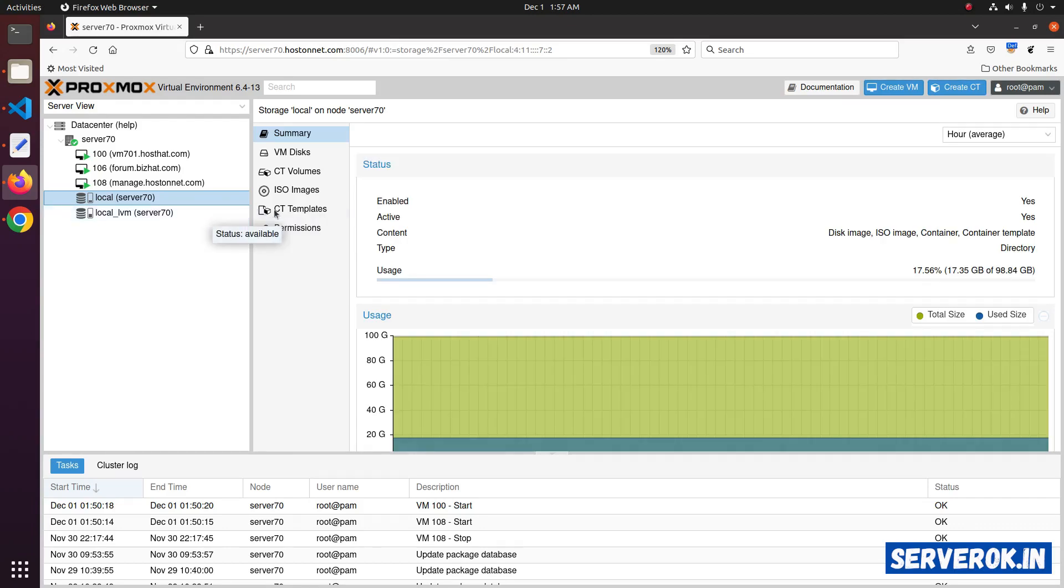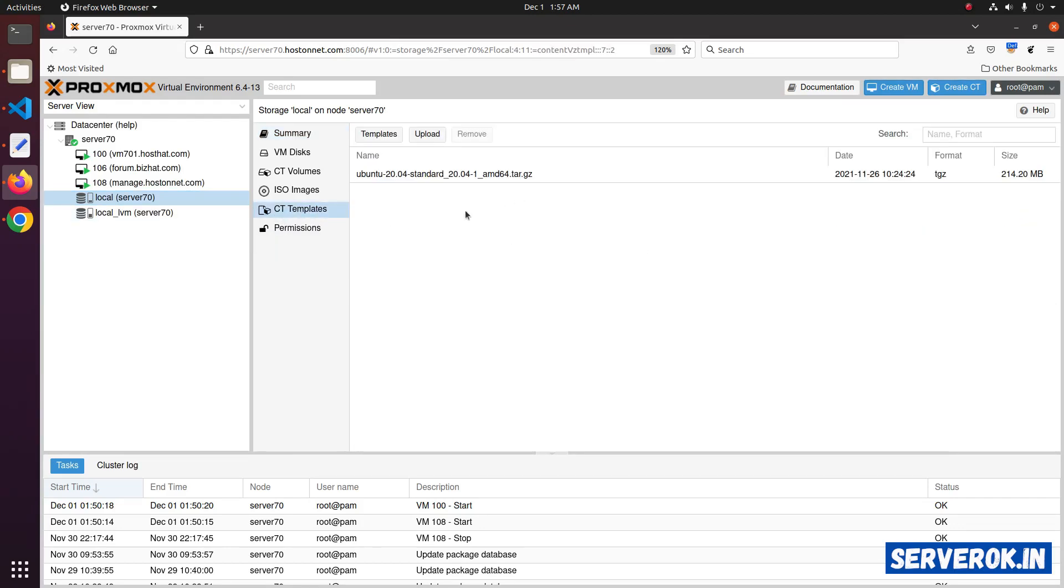Then click on the CT templates. Here you can see we have one template, Ubuntu 20.04 templates available.